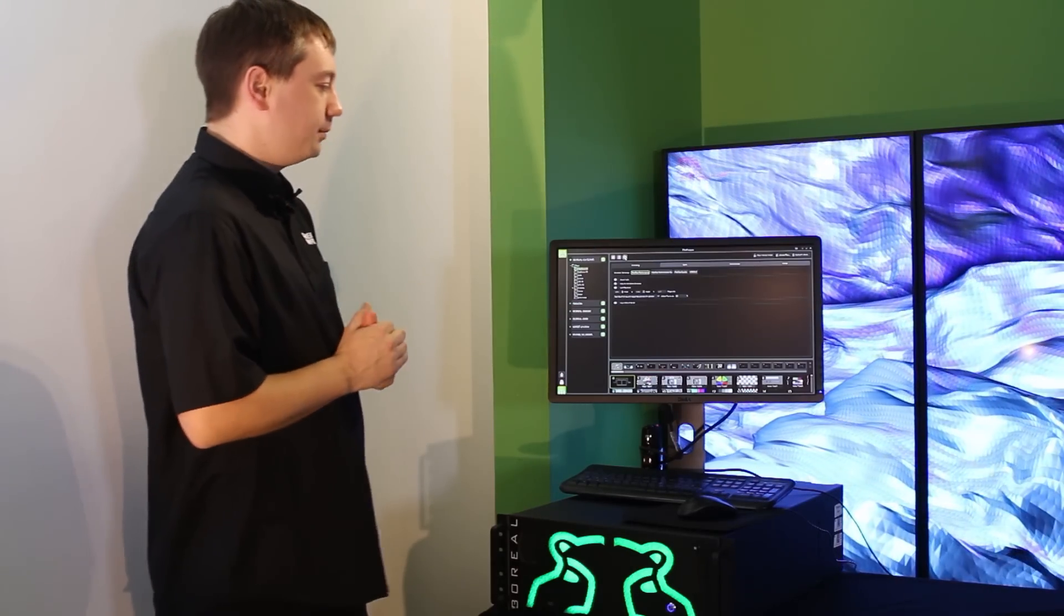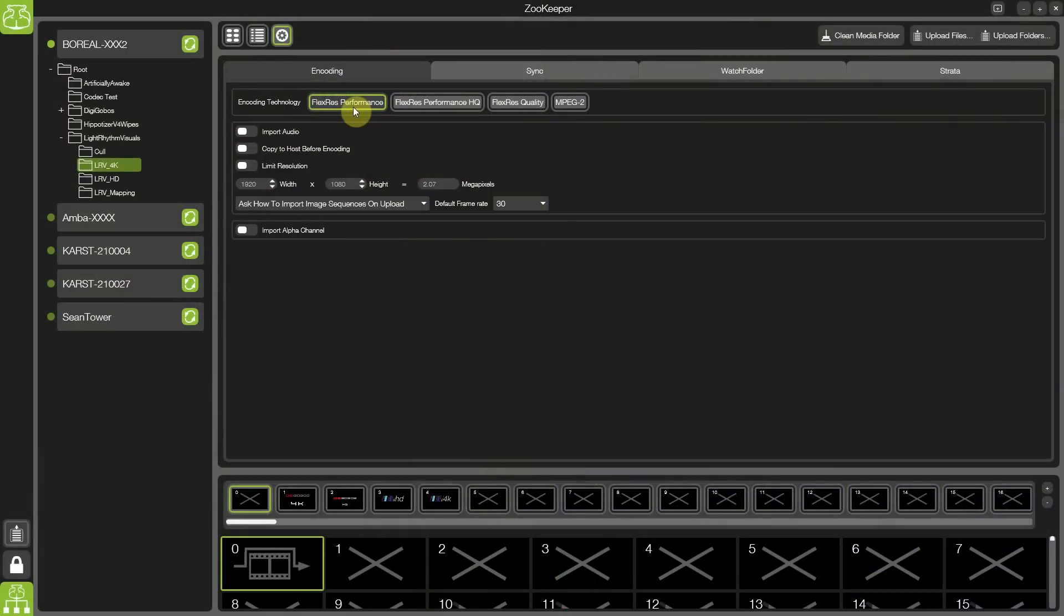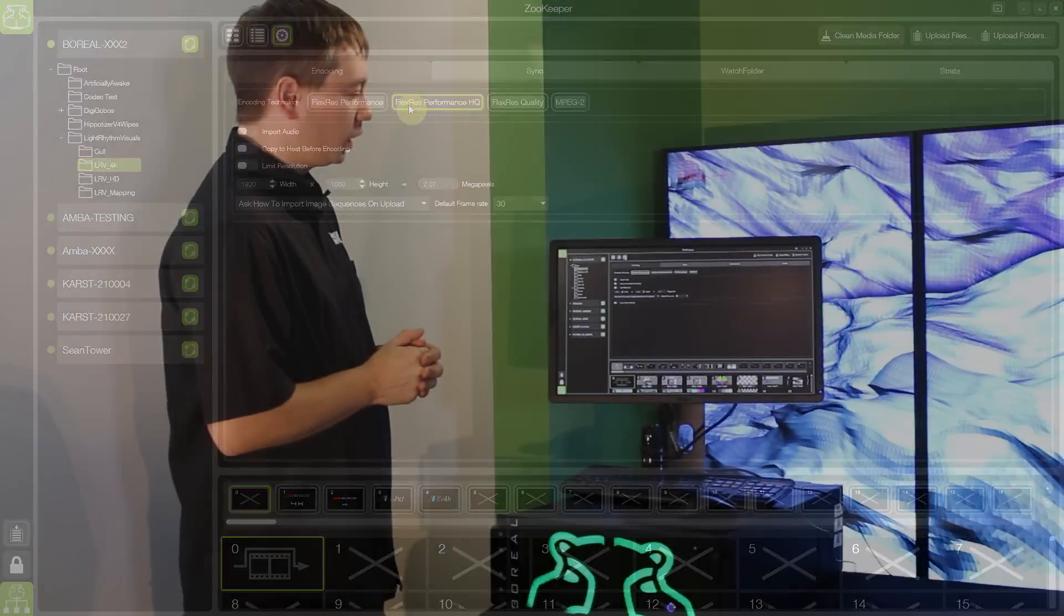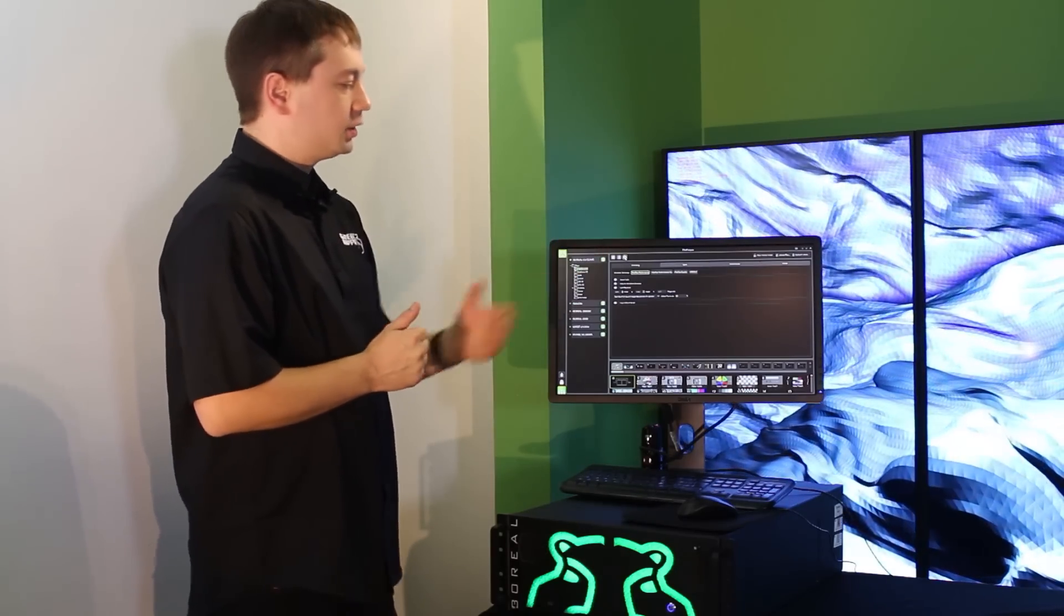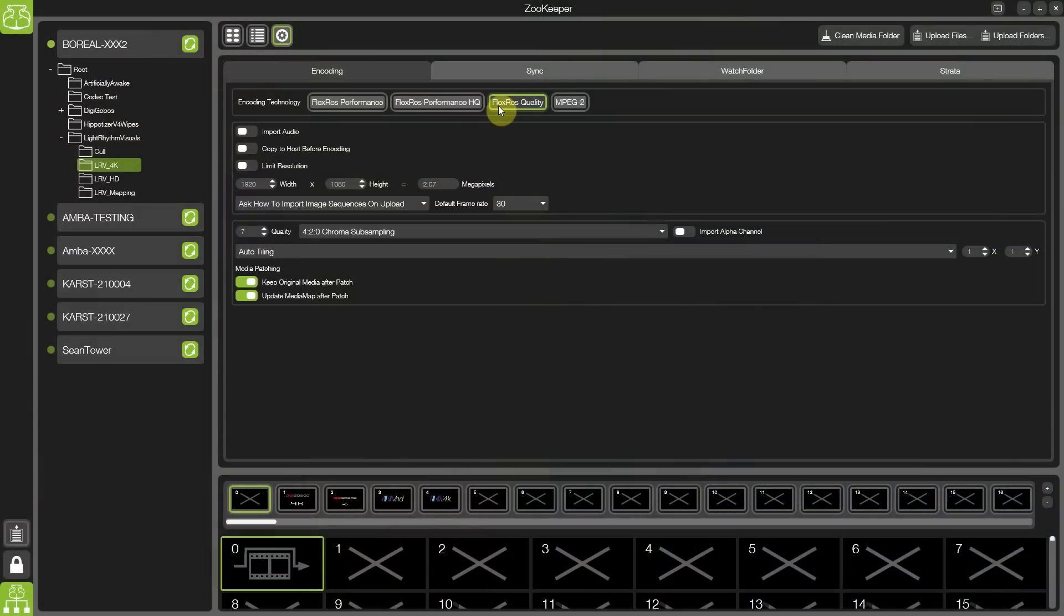One aimed at performance for playing multiple layers of video content across multiple outputs if necessary. A high performance codec aimed at very, very high quality playback. And the original FlexRes codec that we developed for massively high quality content with full alpha transparency support.